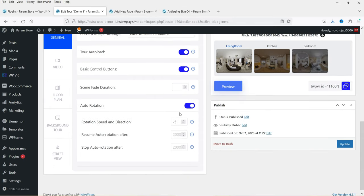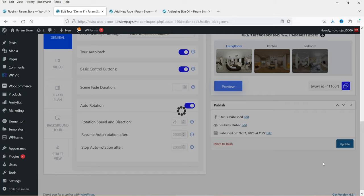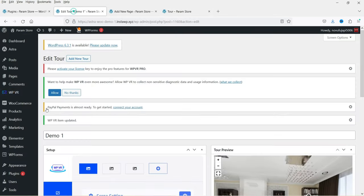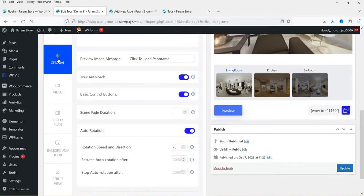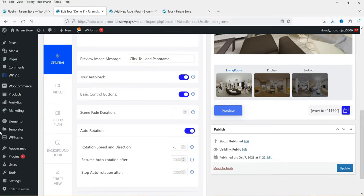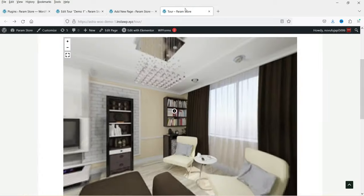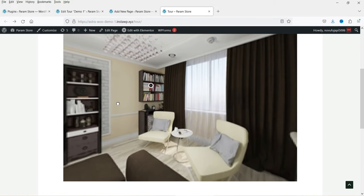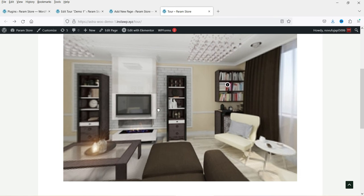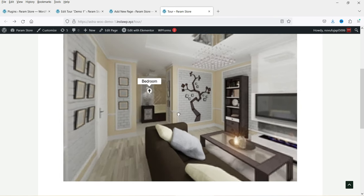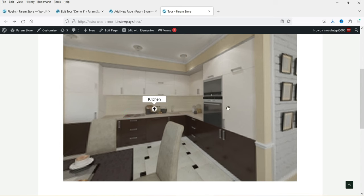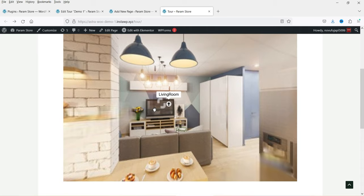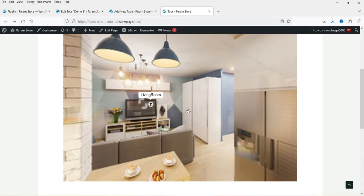Let's enable Auto Rotation and click Update. You'll see the tour now rotates automatically because we enabled that option under General settings. Clicking on the tour stops the rotation, and when you navigate to the next scene it starts rotating automatically again.